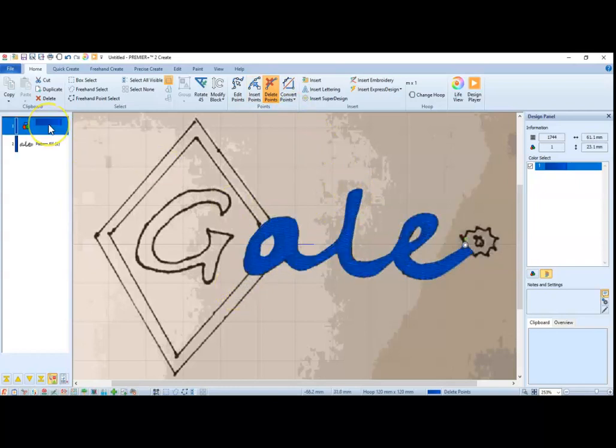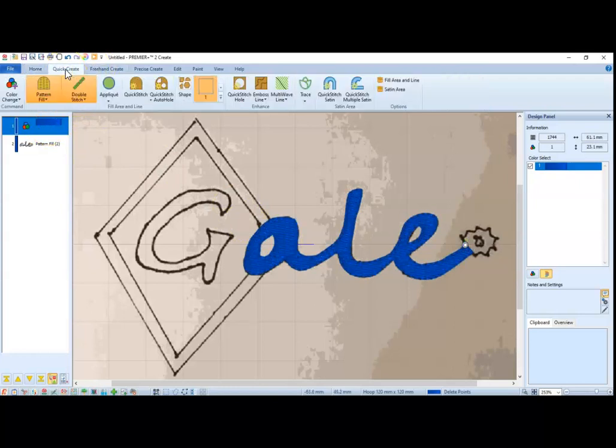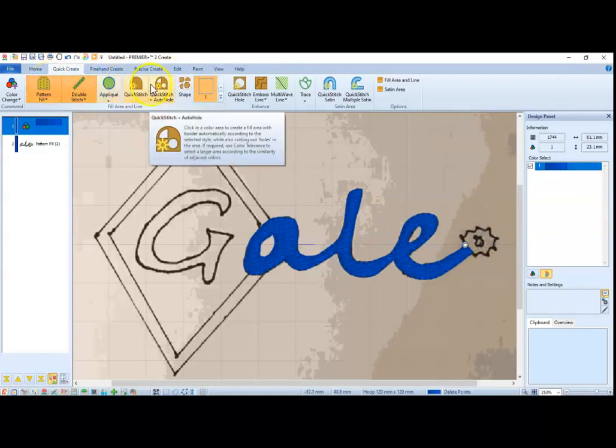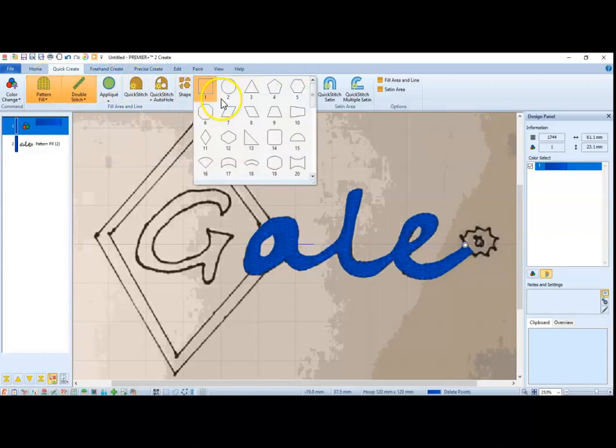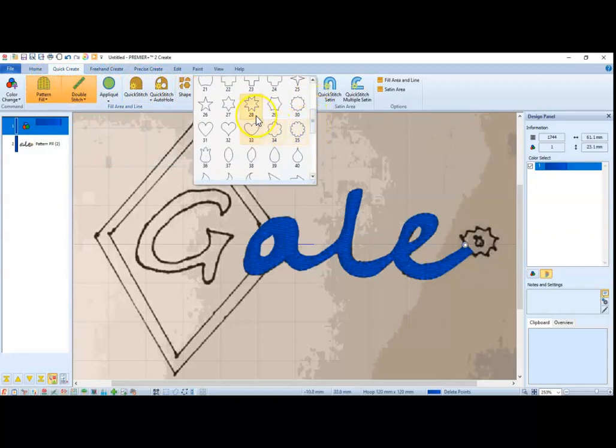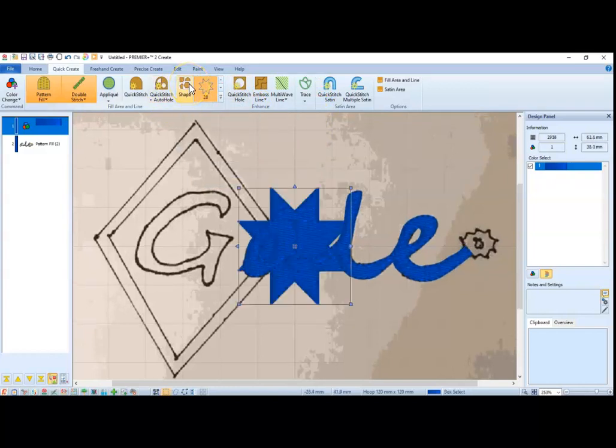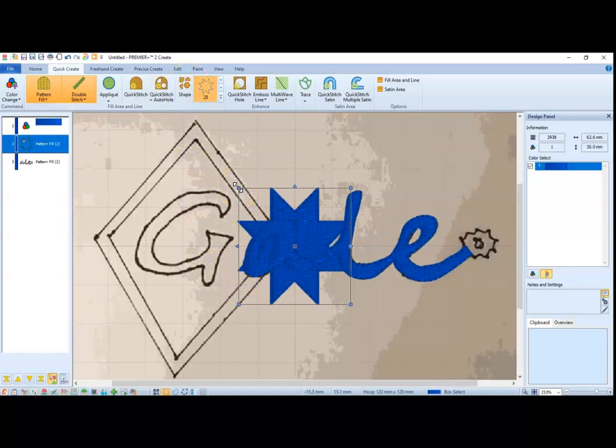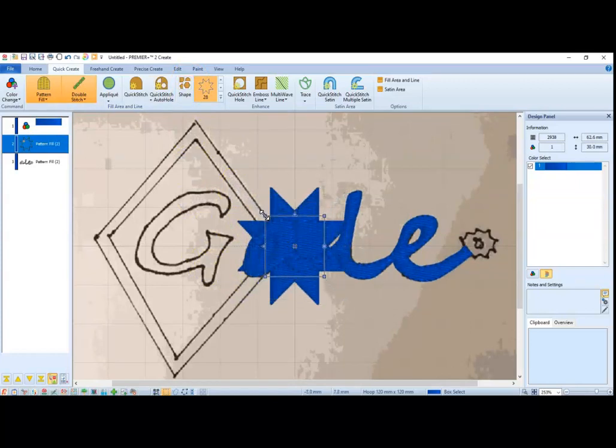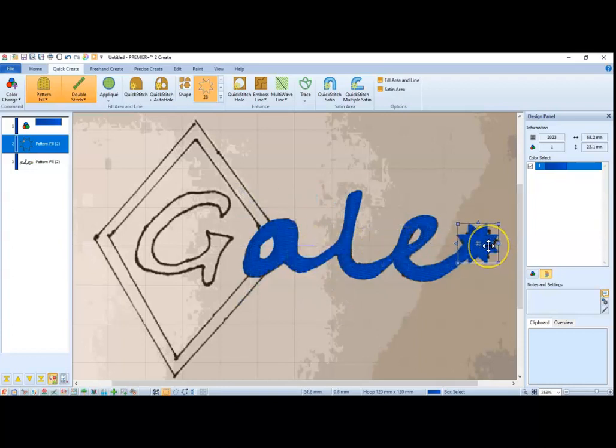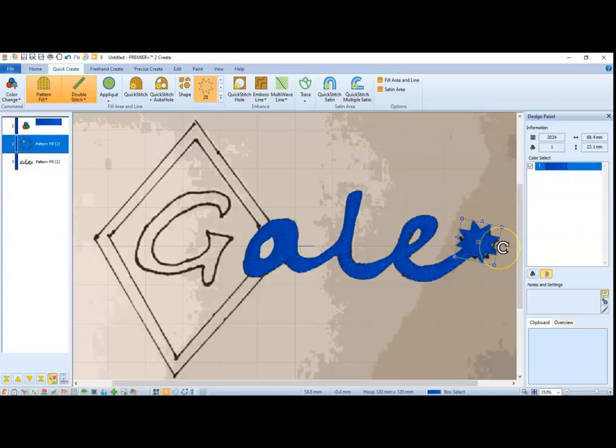And what I'm going to do next is I'm going to go into quick create. There's a little star here. So I'm going to go in the quick create. I'm going to leave the double stitch and pattern fill on. And then I'm going to go down and get this star. I'm just going to click it. And I'm going to hold down the shift key. So as I resize it, it's proportional. Place that right over that. I can twist it if I want.